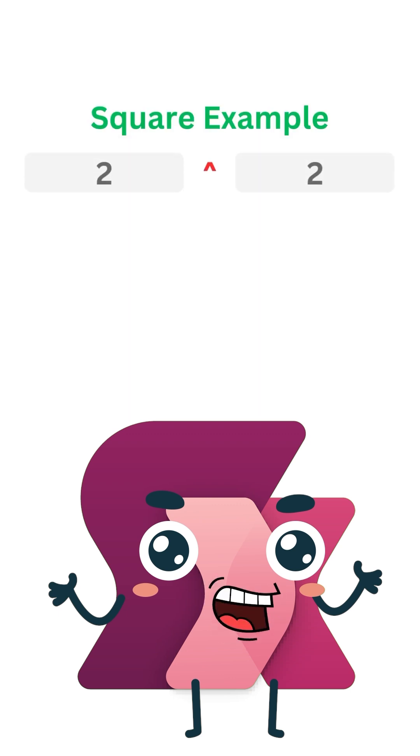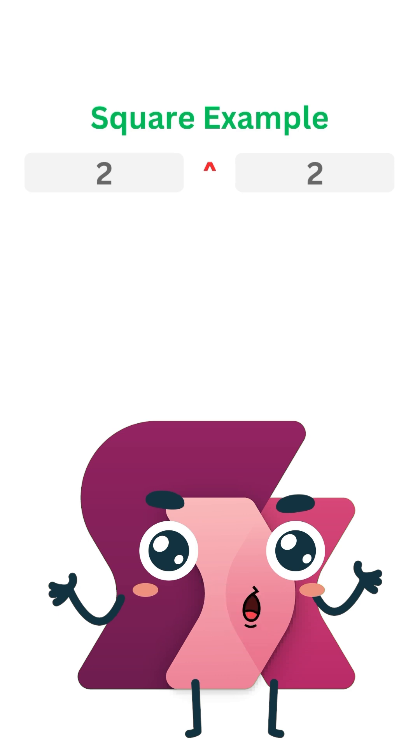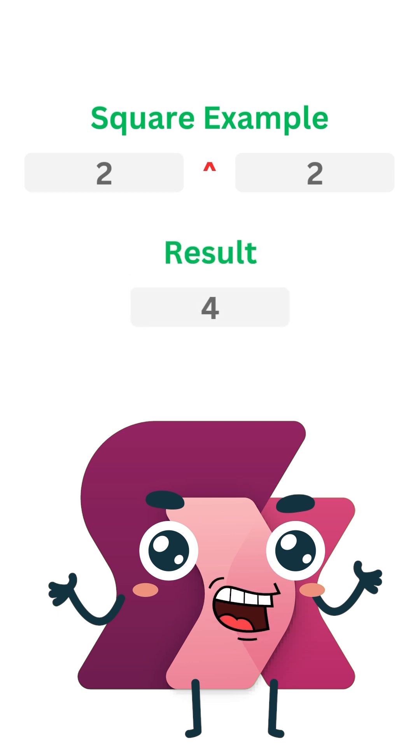Imagine you have the number 2 and you want to square it. Using the exponentiation operator, 2 caret 2 equals 4. Okay, so that was pretty easy.